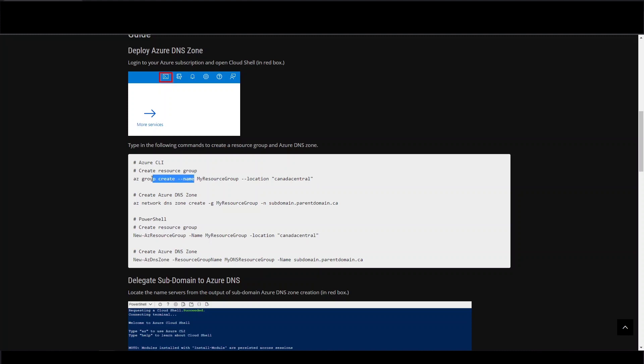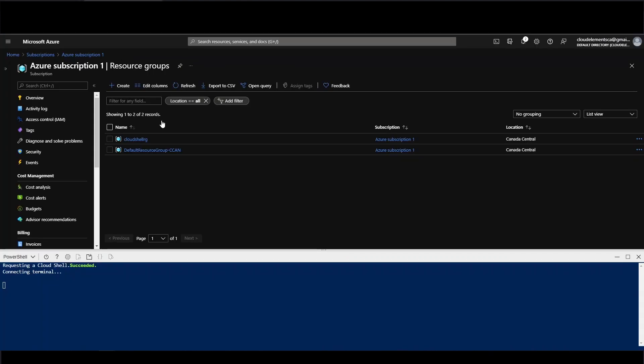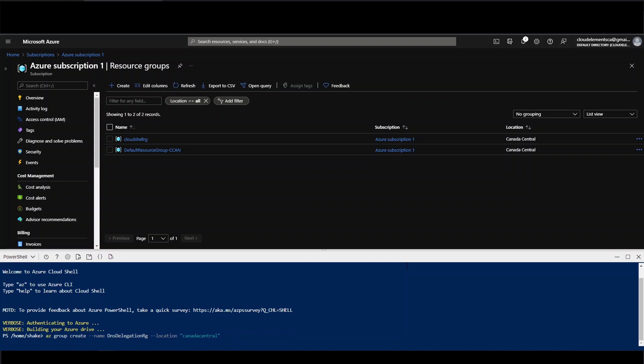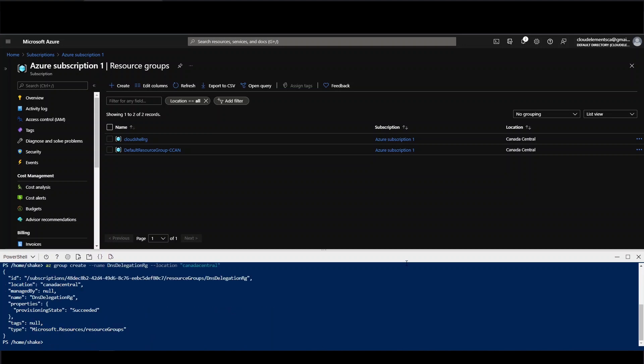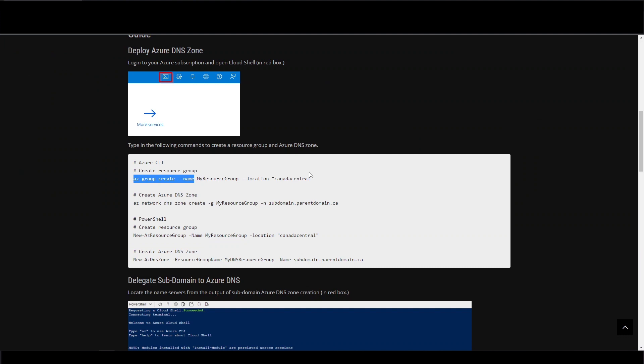So we're just going to create a resource group and an Azure DNS zone. So we can grab the commands right off our page. All right, so resource group's done.